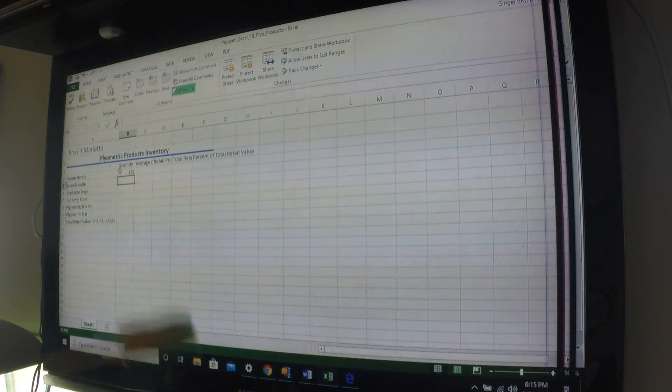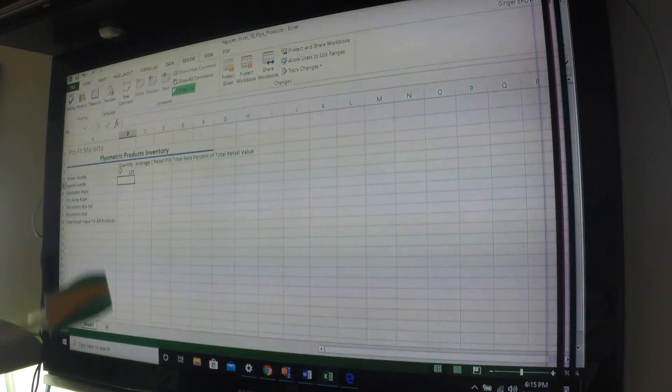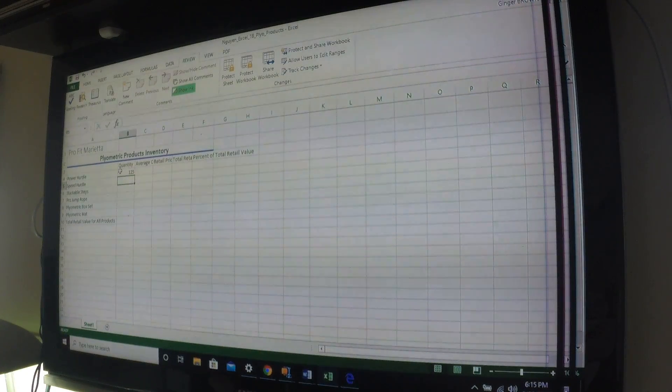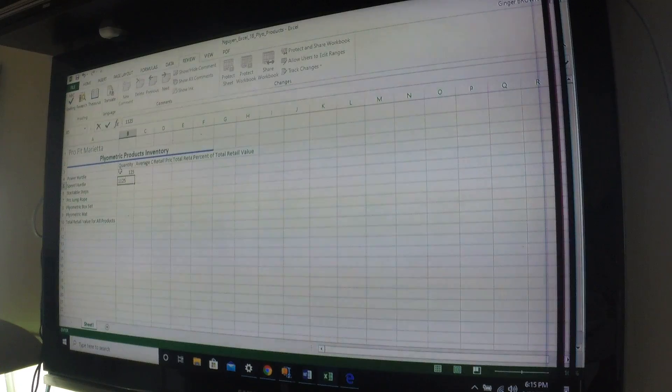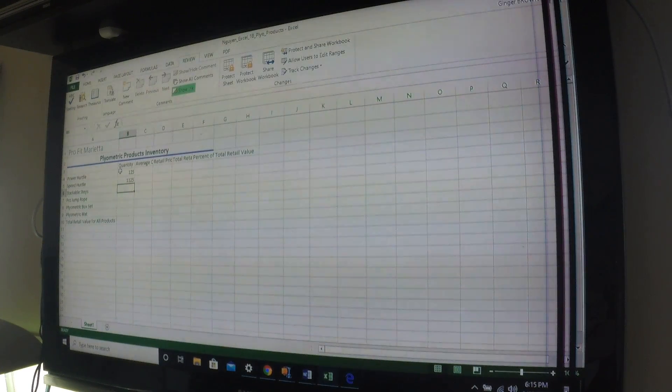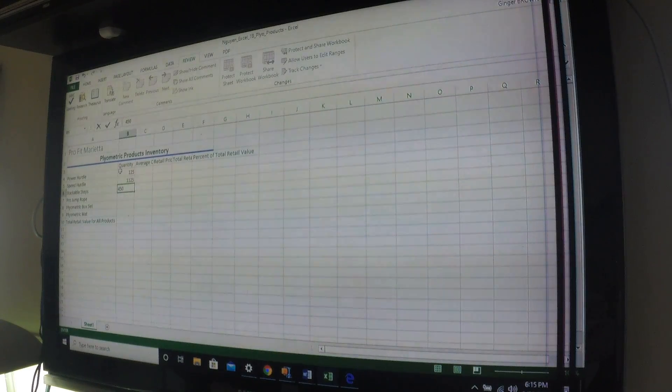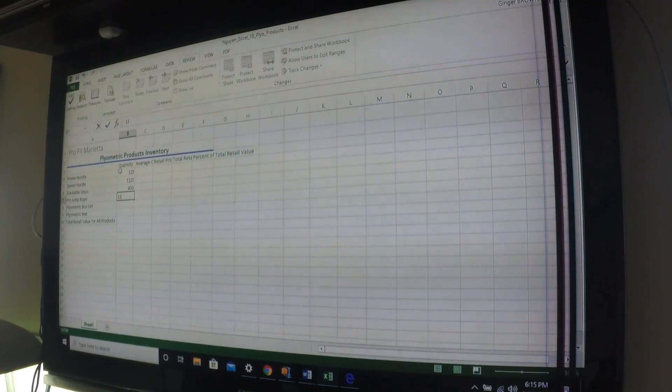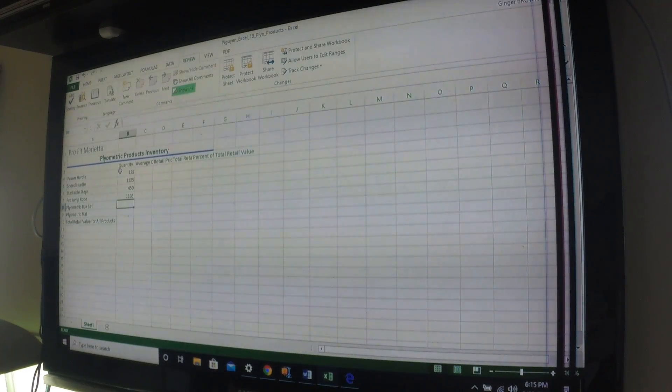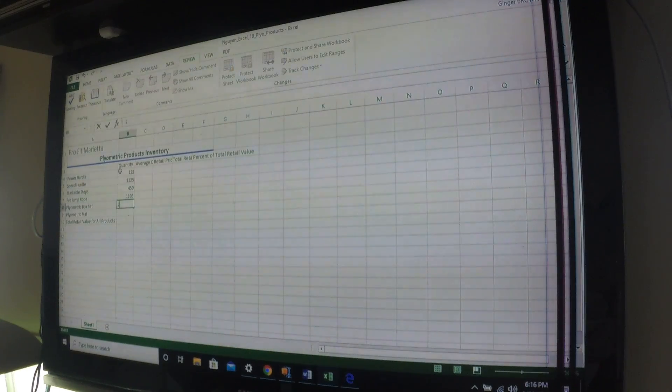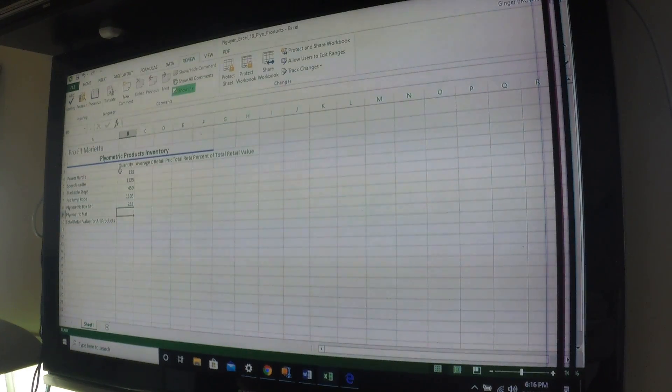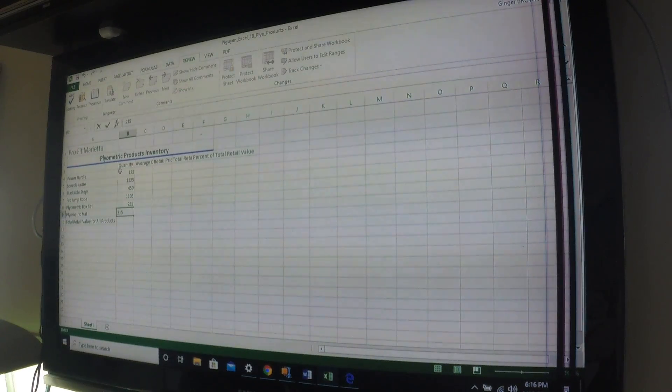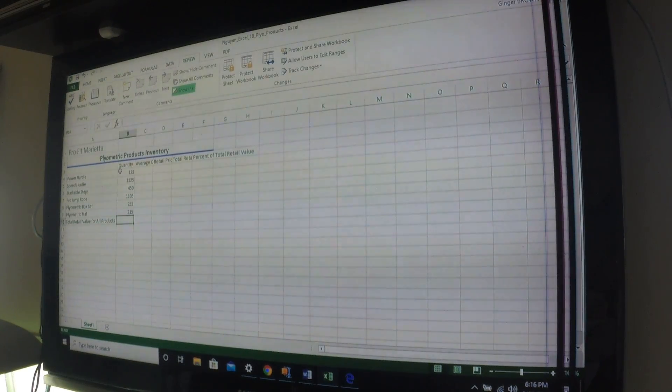Then you notice it's going down. So we're just going to continue our line going down. I'll tell you numbers, you type them in. 1125, enter. 450, enter. 1105, enter. 255, enter. 215, enter. Okay, so there we are.